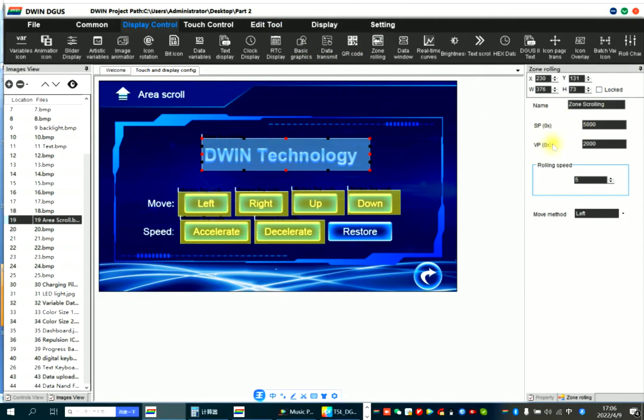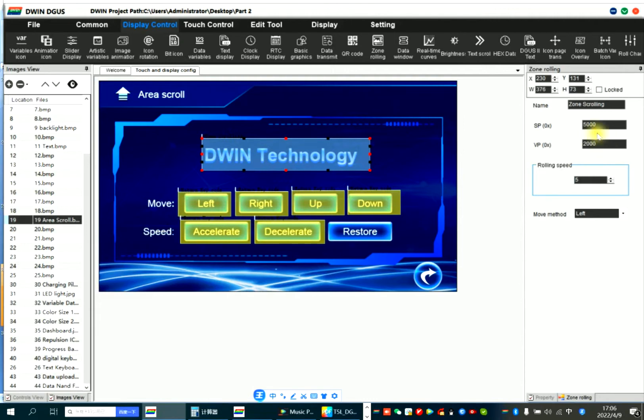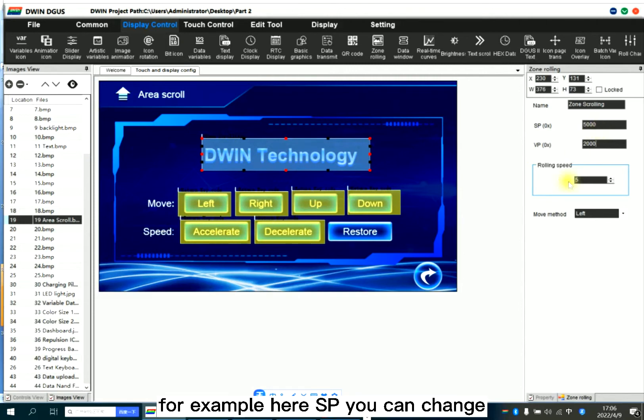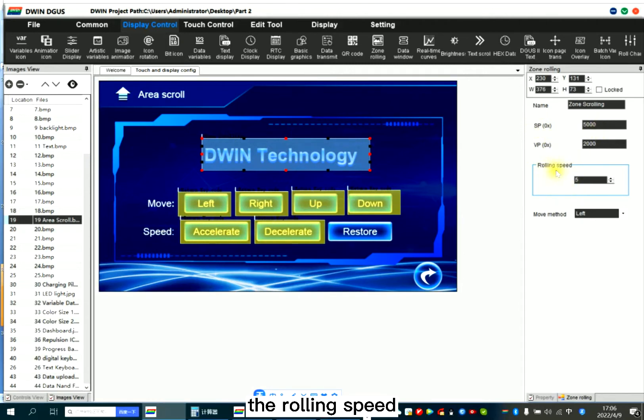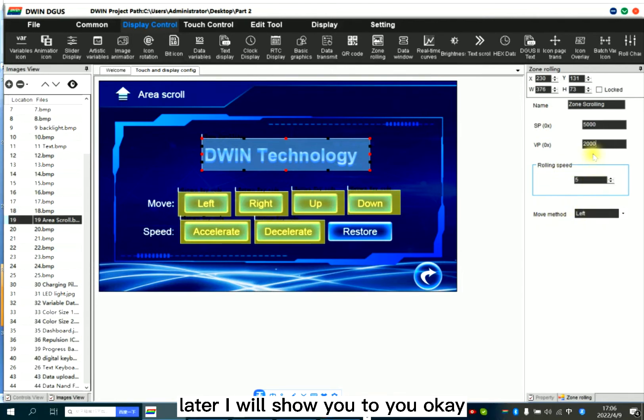As mentioned before, VP is to show the director features. SP can change the parameters of the VP. For example, here SP you can change the rolling speed, you can change the move method or others. Later I will show it to you.